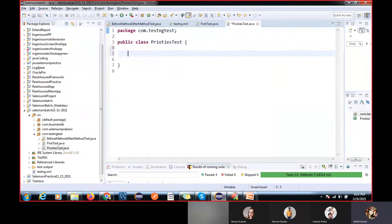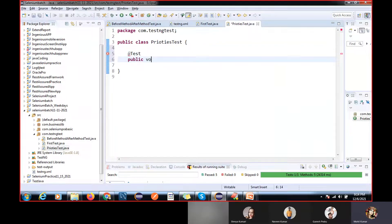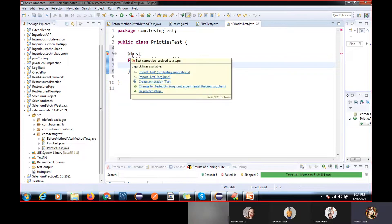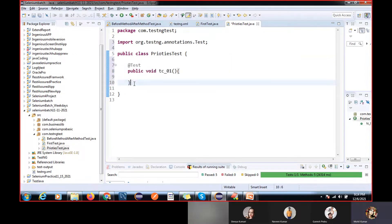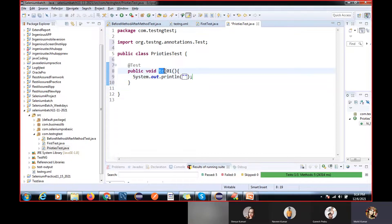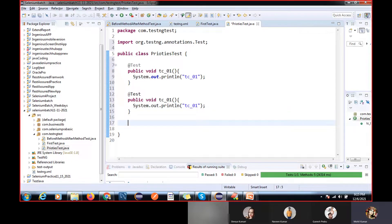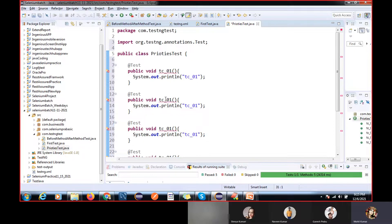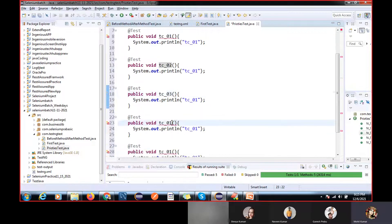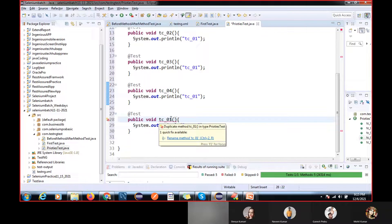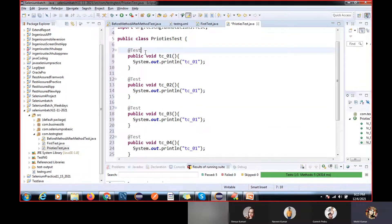You can take any class name. I'm writing a few test cases — public void tc01 — and displaying a dummy message. I'm creating dummy test cases: tc01, tc02, tc03, tc04, tc05. The priority attribute name has a return type of integer.